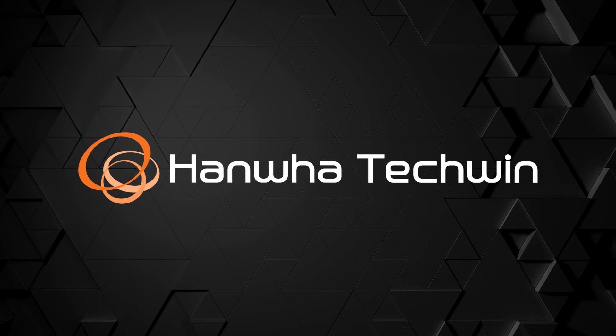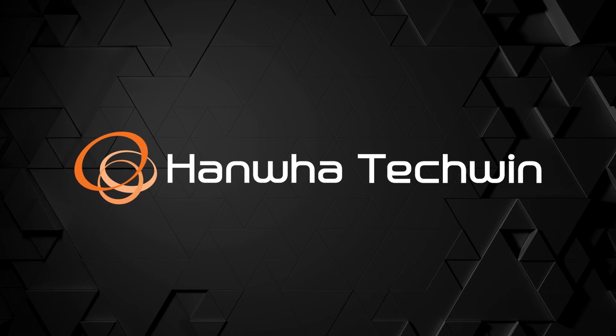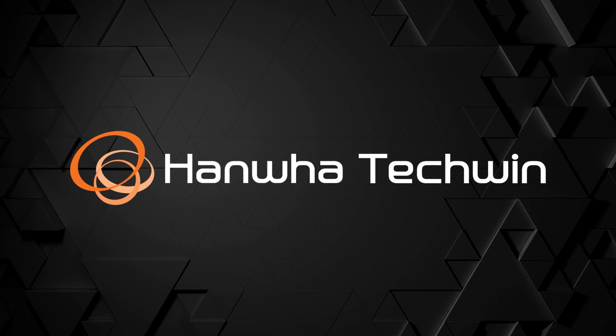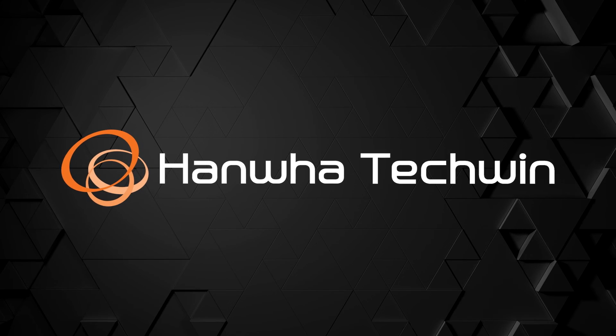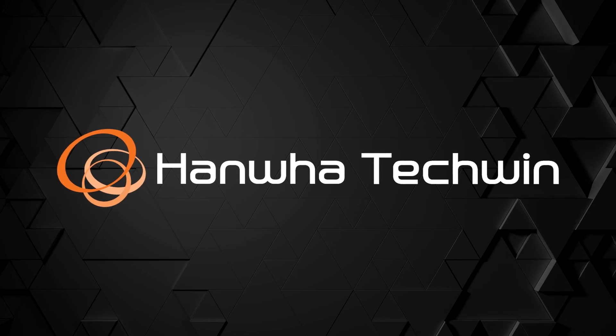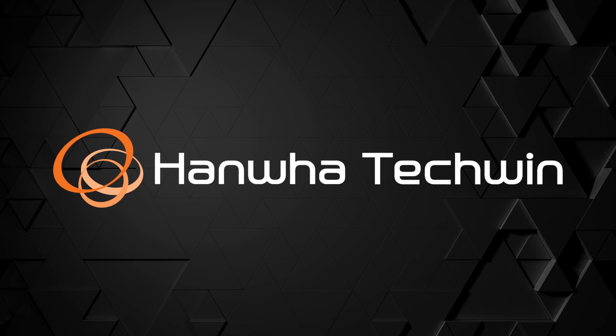To learn more about this and other exciting Hanwha products, subscribe to our YouTube channel or visit us at HanwhaSecurity.com.